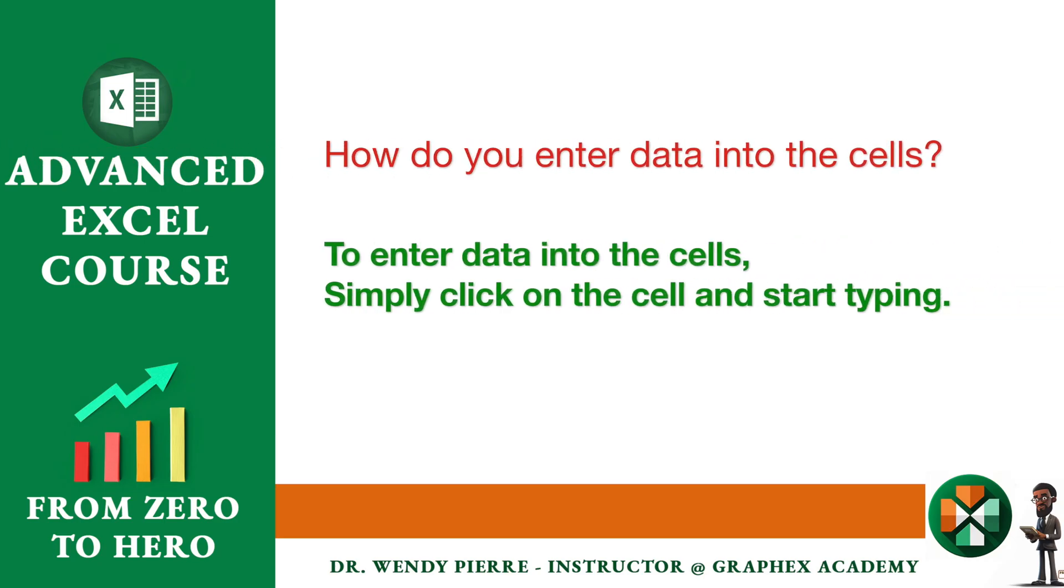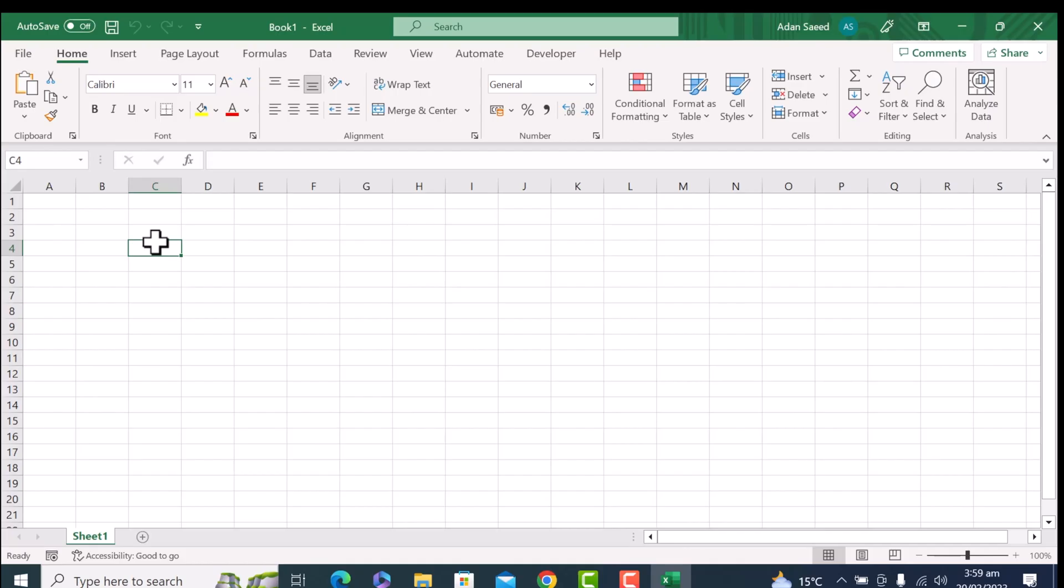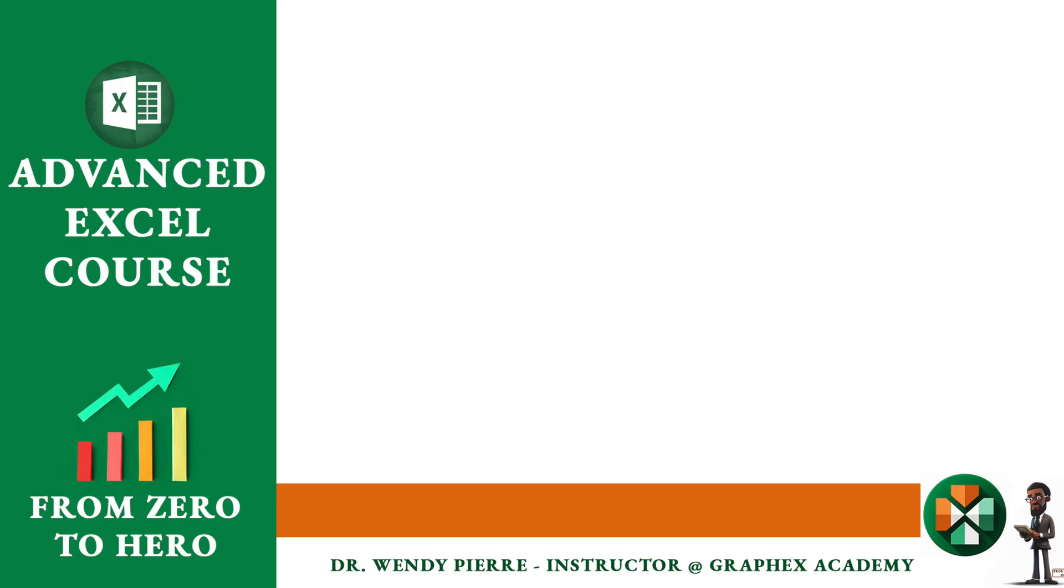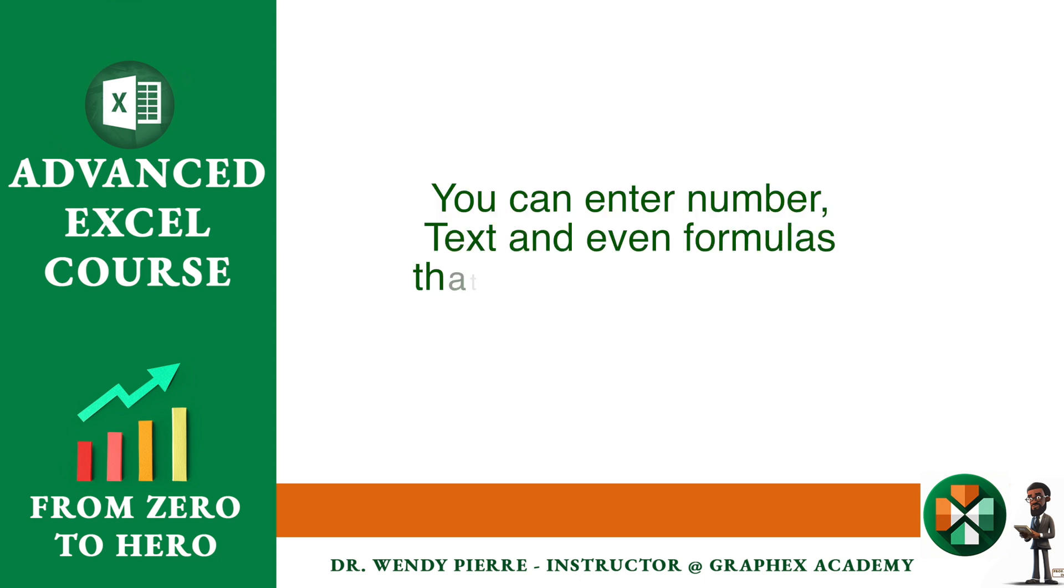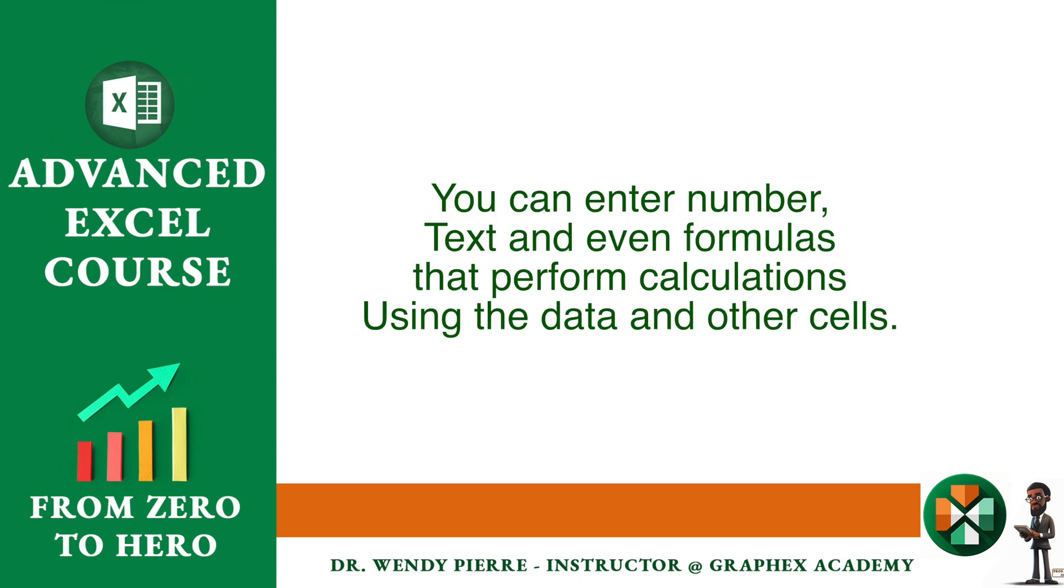How do you enter data into the cells? To enter data into the cell, simply click on the cell and start typing. You can enter numbers, text, and even formulas that perform calculations using the data in other cells.